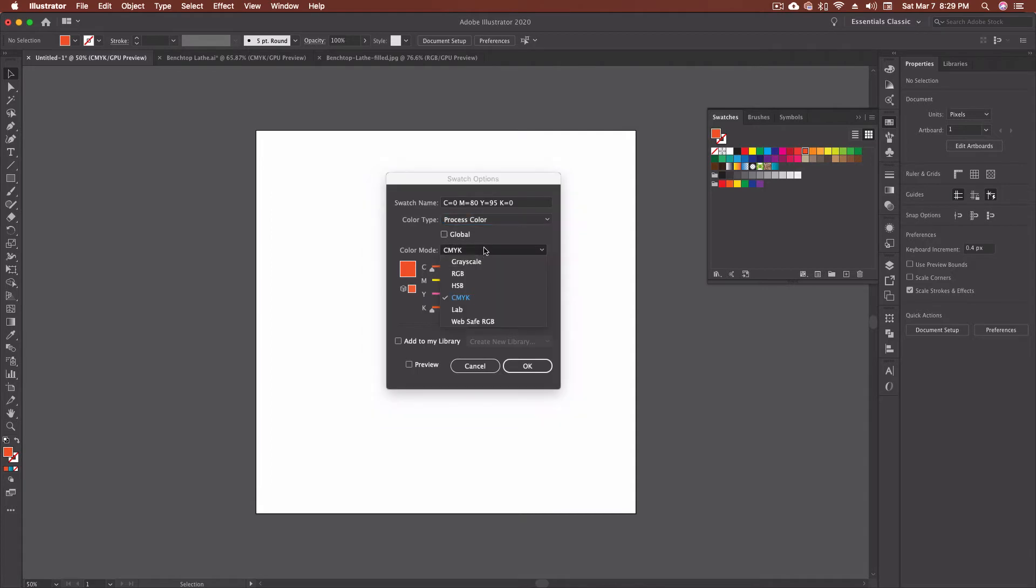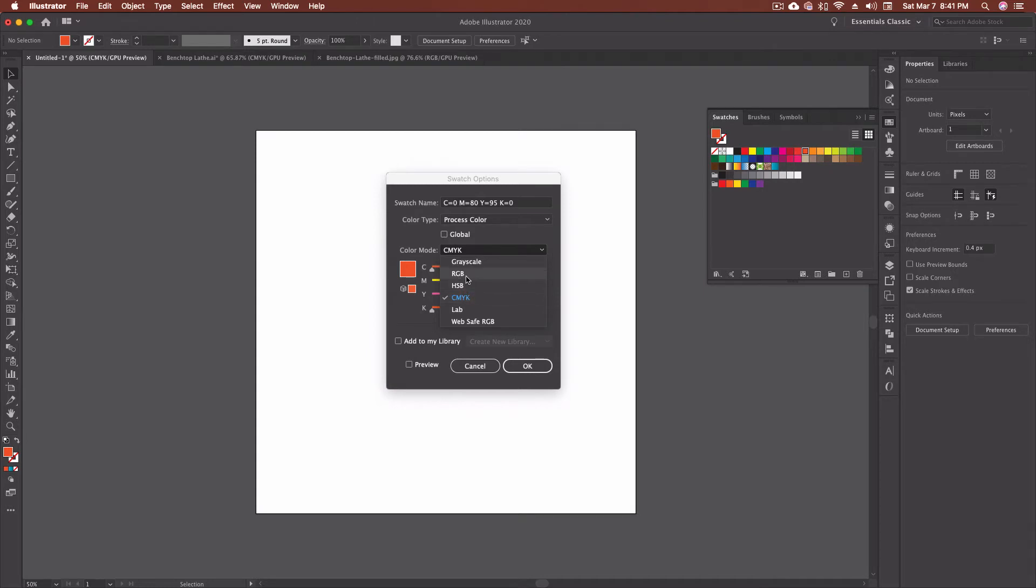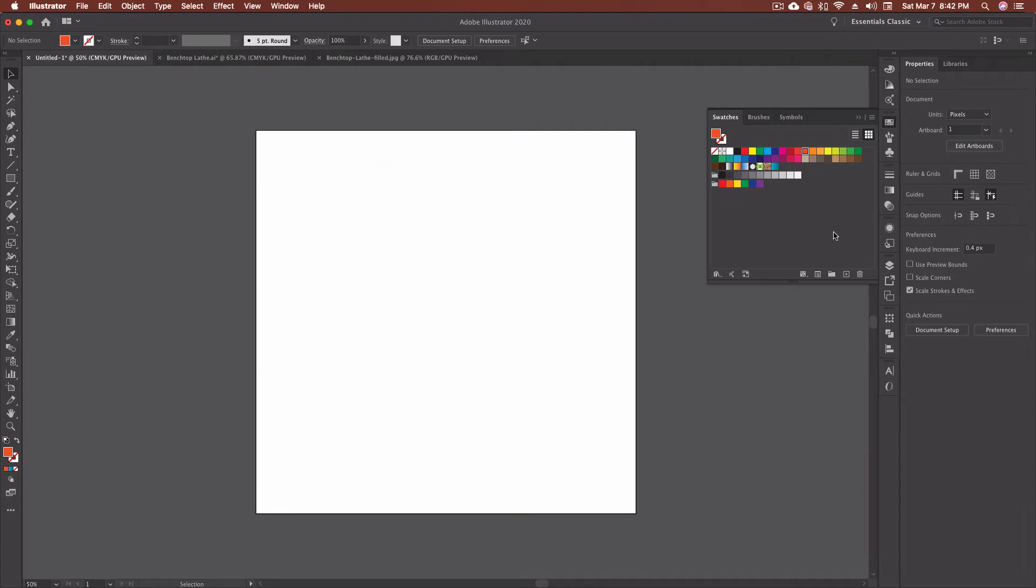The swatch options window allows me to go in and I can name it. I can select what kind of color this is. So is it a process color or a spot color? Is it a global color? We'll get into global colors in a minute. I can also change my color mode. Color modes that I work in most often are CMYK, HSB, and RGB. I'm going to come back to this screen in a few minutes and we'll actually go through and I'll talk about how to create a new color and we'll go through the preview options. For now, I'm just going to cancel out of this so we can continue on down here.